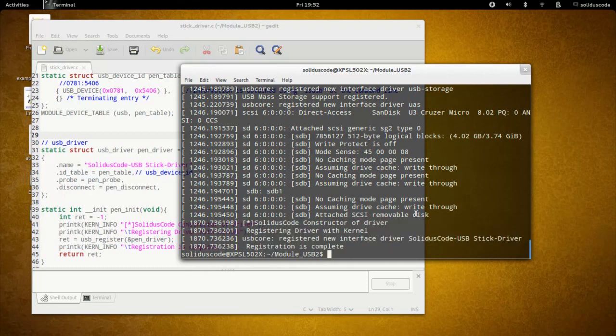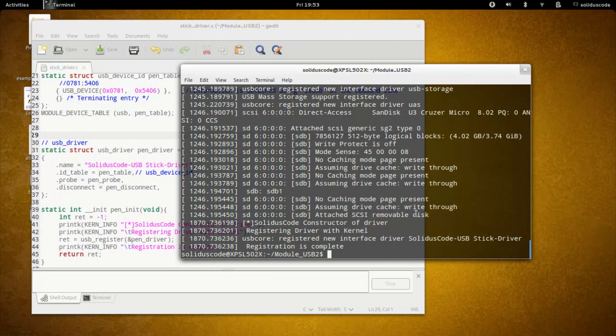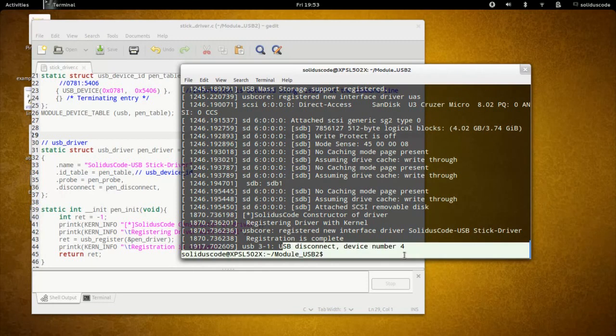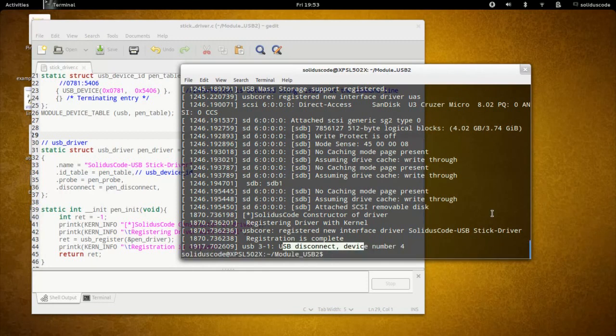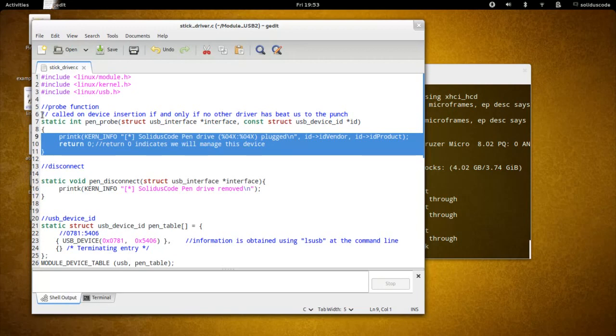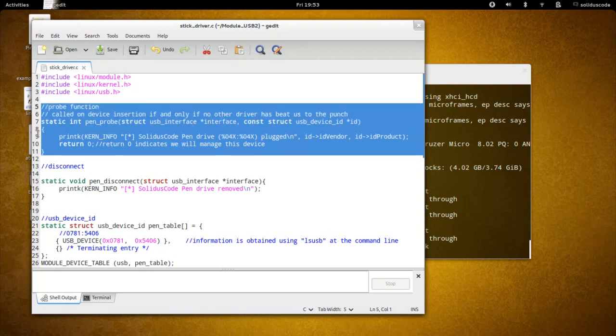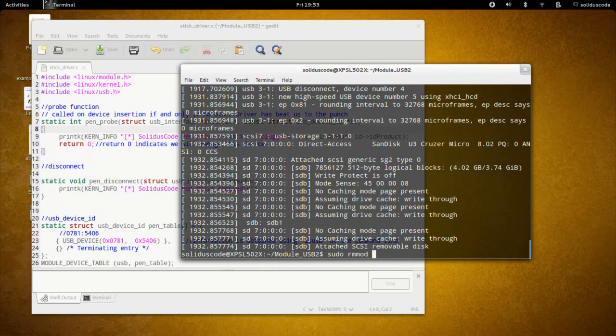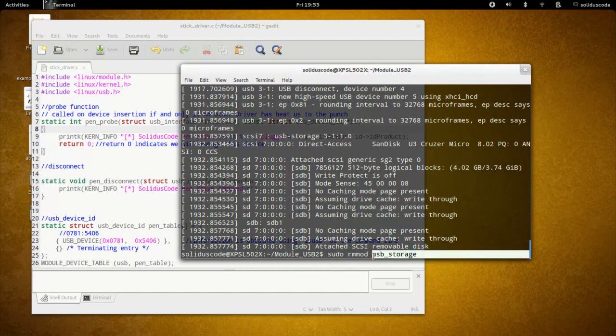Just to ensure, I'm going to unplug my USB pen drive. So the pen drive is now disconnected. I plug it back in, but yet my probe function is still not getting called. So what I need to do now is sudo rmmod USB storage. USB storage is a module driver that manages USB pen drives and storage devices.